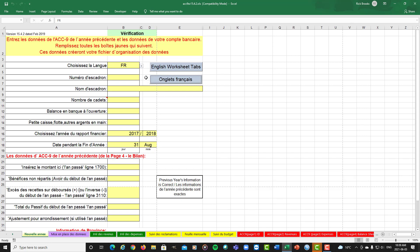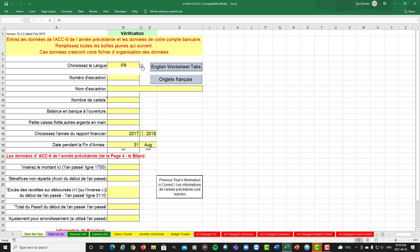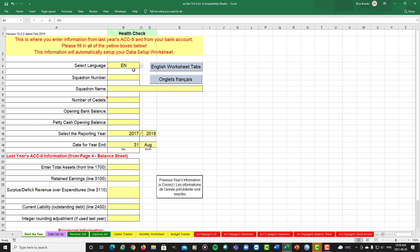For this video, we're going to stick with the English names on everything. And there we're back into English. So this is the first page you work with in the starting of your year. For most squadrons, that would be on 1 September, the start of your year.